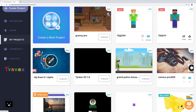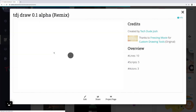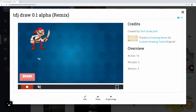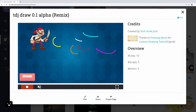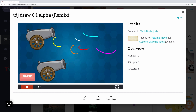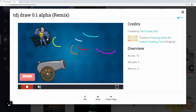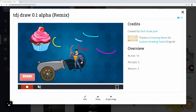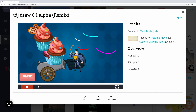This is a drawing app in which you can draw anything. Now I am drawing TechDeep Josh. You can change color and draw, put some stickers to make the drawing nice, and erase the drawing.